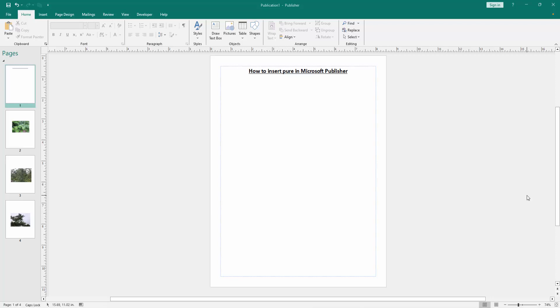Assalamualaikum hello friends, how are you? Welcome back to my another video. In this video I am going to show you how to insert pure in Microsoft Publisher. Let's get started. Firstly we have to open a publisher document.